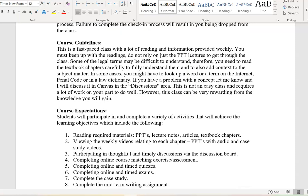Let's talk about some course guidelines and expectations. This is a somewhat fast-paced class with a lot of reading and information provided weekly. You really need to keep up on the readings and not just rely on the PowerPoint lectures to get through the class. Some legal terms may be difficult at first, so you're going to need to read the textbook chapters carefully and thoroughly to fully understand the material and add context so you can apply it.